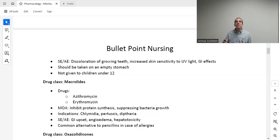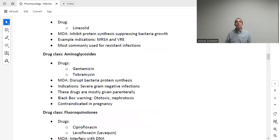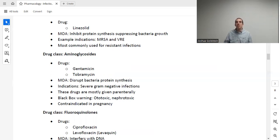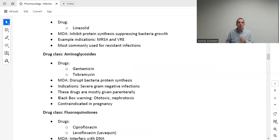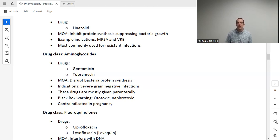Oxazolidinones — such as linezolid — work by inhibiting protein synthesis and are almost exclusively reserved for resistant infections. As of 2023, this class is reserved primarily for VRE (vancomycin-resistant enterococcus). While effective against other infections, we save this class for resistant pathogens where other options are unavailable.